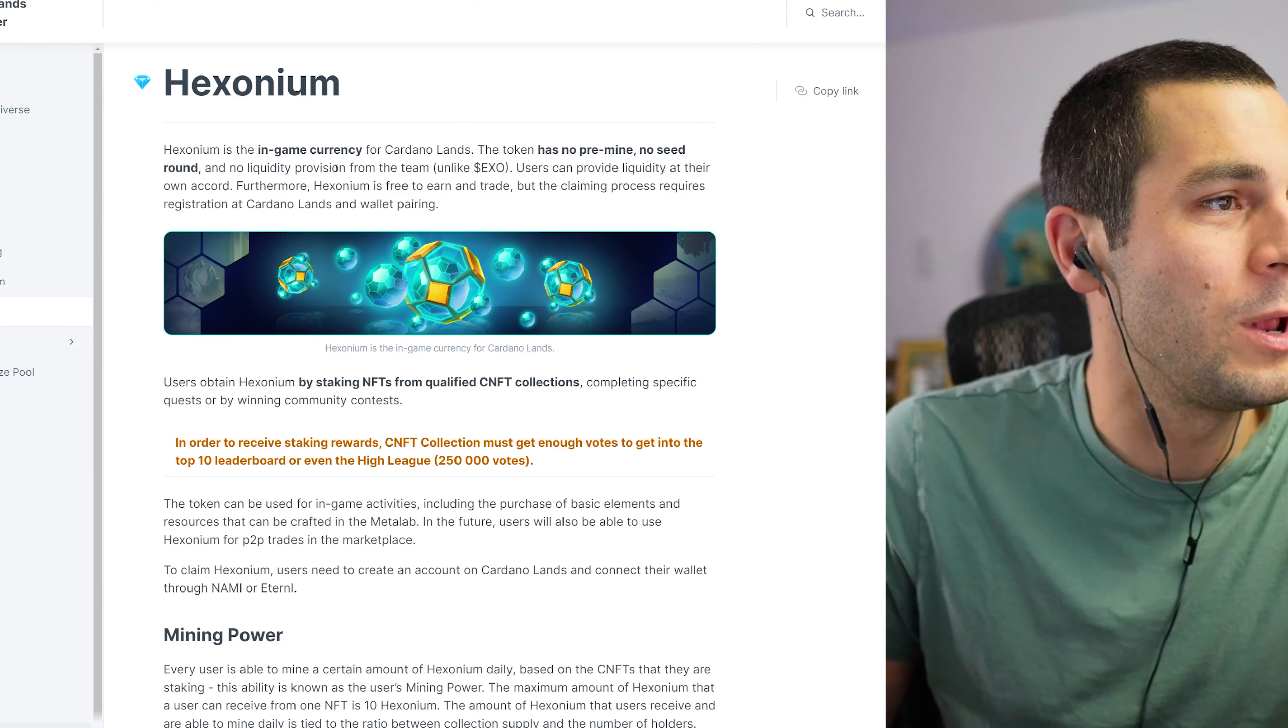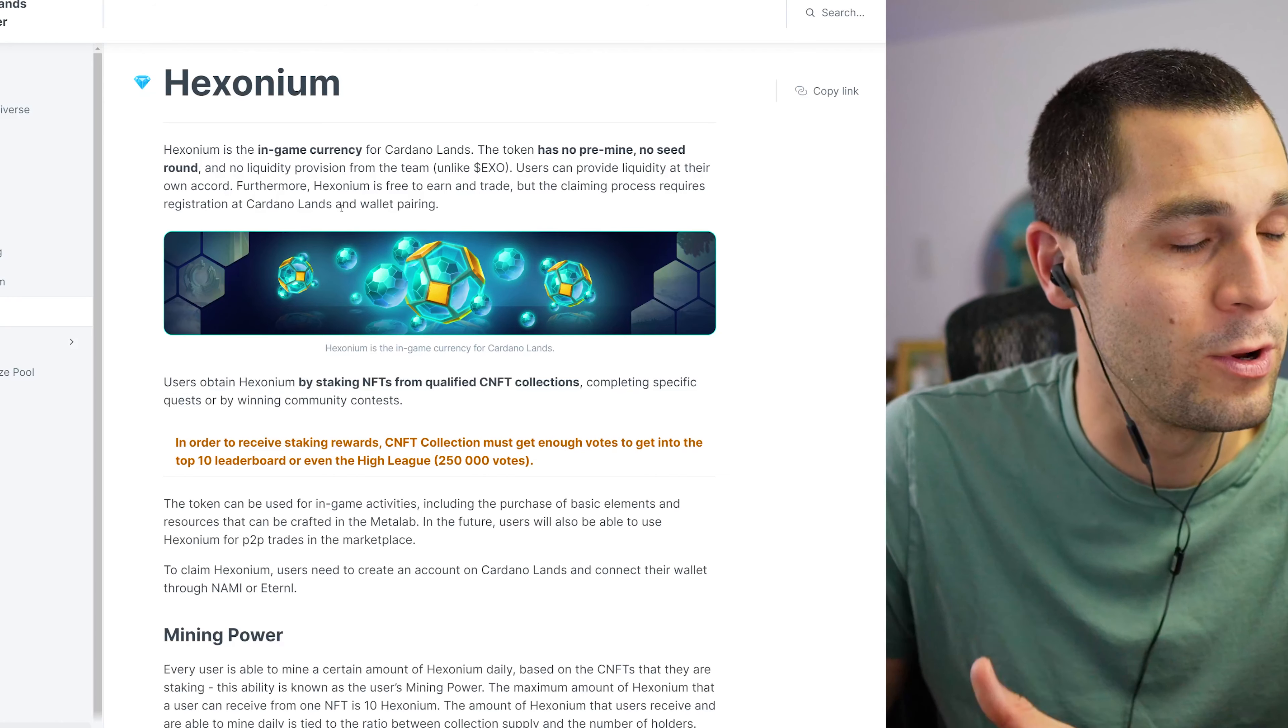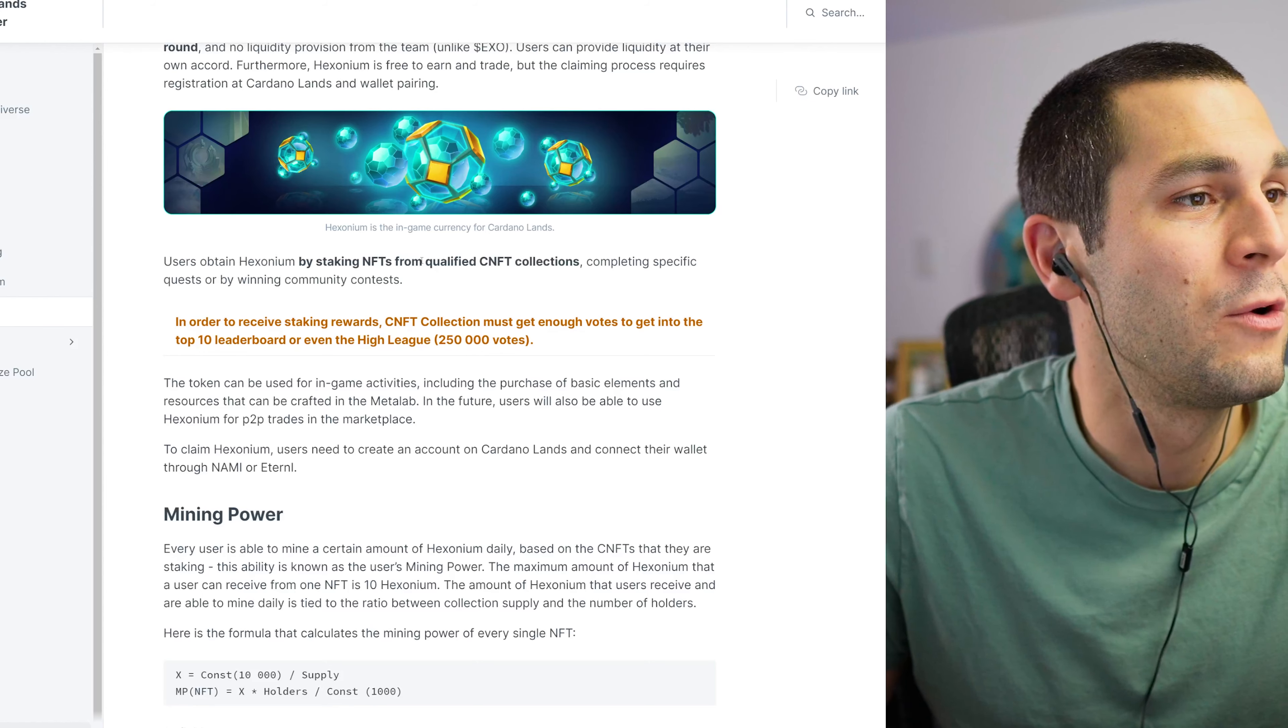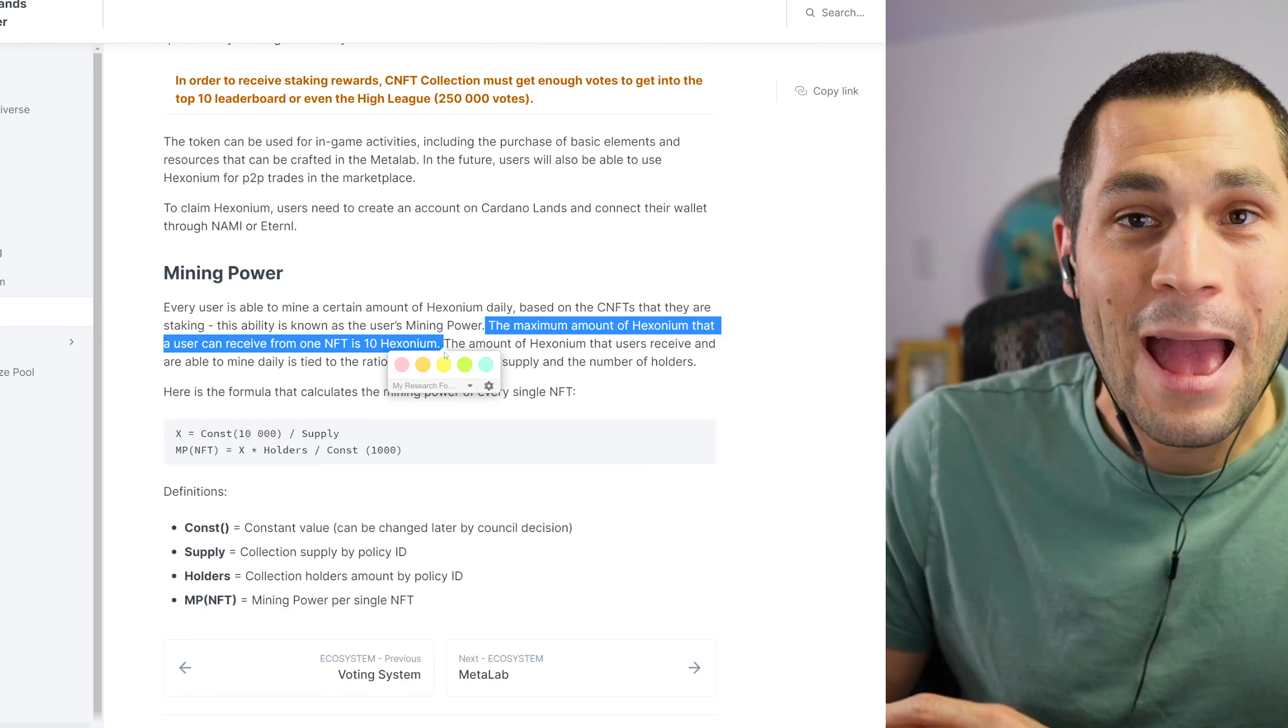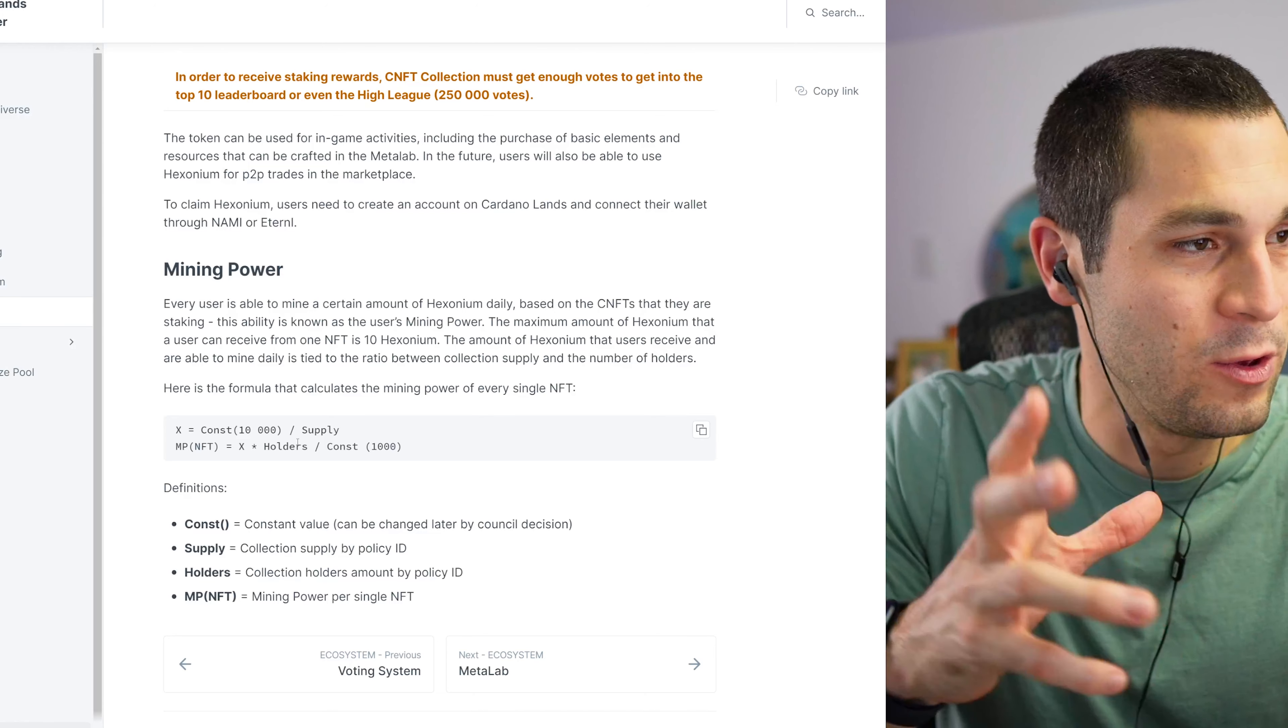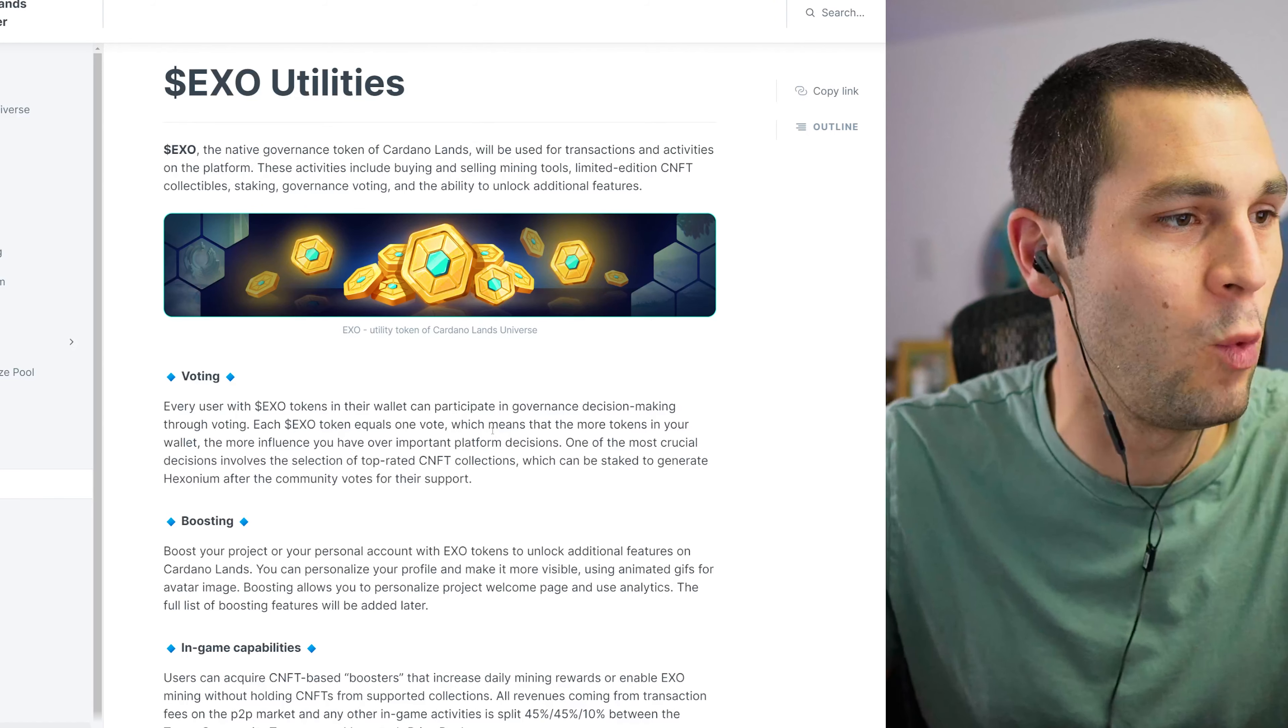You need to make sure the difference and we'll talk more about EXO in a second. Users can provide liquidity at their own accord. Furthermore, Hexonium is free to earn and trade, but the claiming process requires registration at Cardano Lands and wallet pairing. That's where you're going to pair your NAMI wallet with it. Users obtain Hexonium by staking NFTs non-custodially from qualified CNFT collections, completing specific quests, or by winning community contests. The maximum amount of Hexonium that a user can receive from one NFT is 10 Hexonium and you can see here the formula that they use to do the mining power for every NFT.